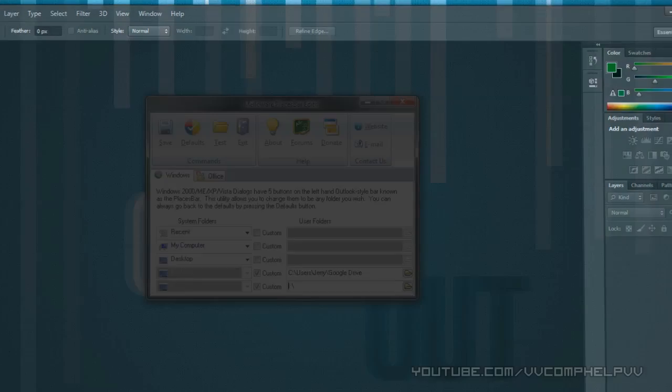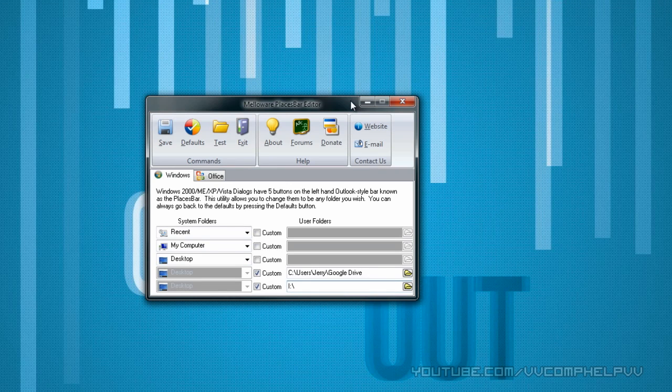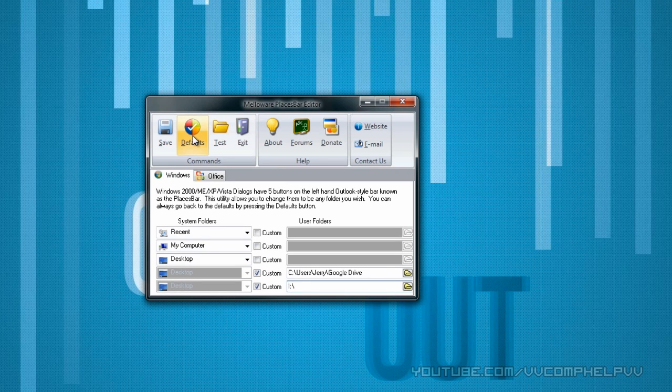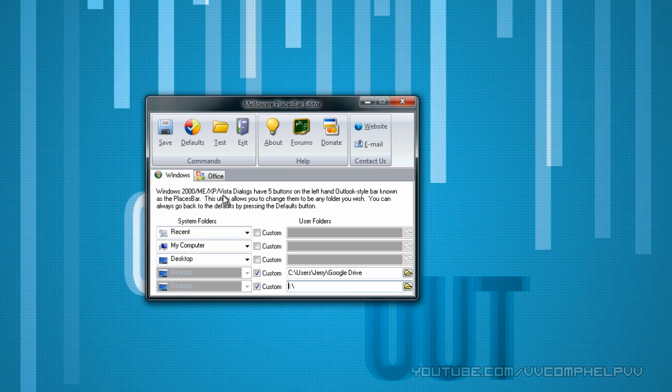if you want to go back to the defaults, just click defaults. Click that, and say yes, it'll be back to normal the way you first started. So there you go. That is changing the places bar with Melloware.